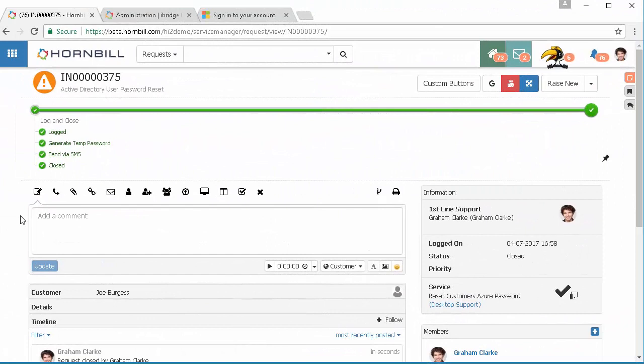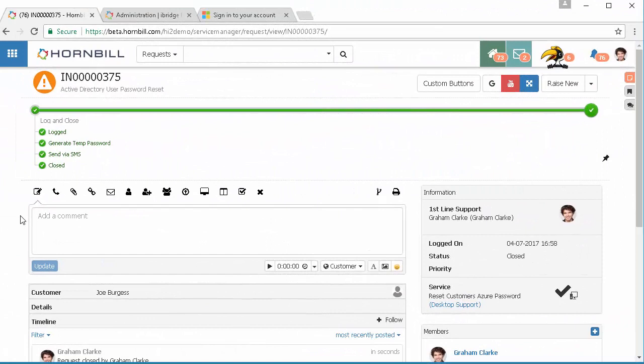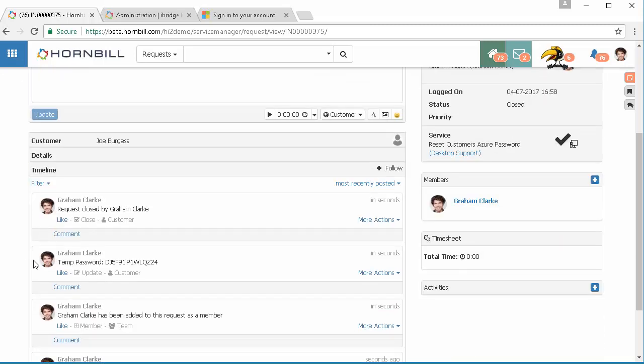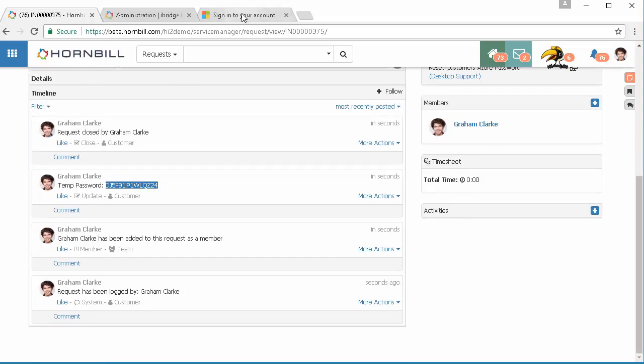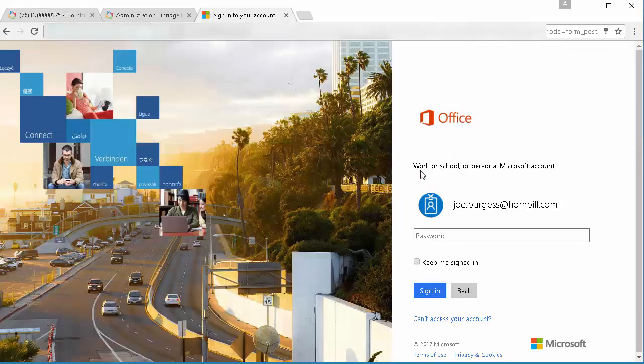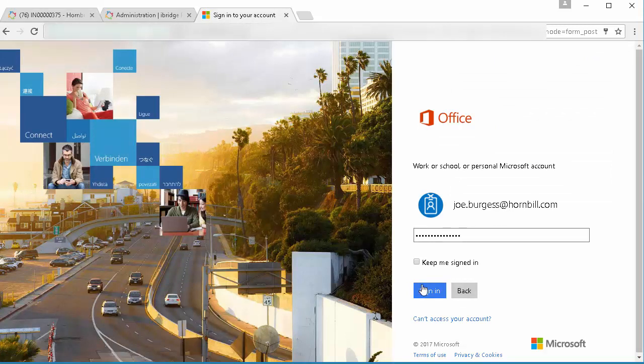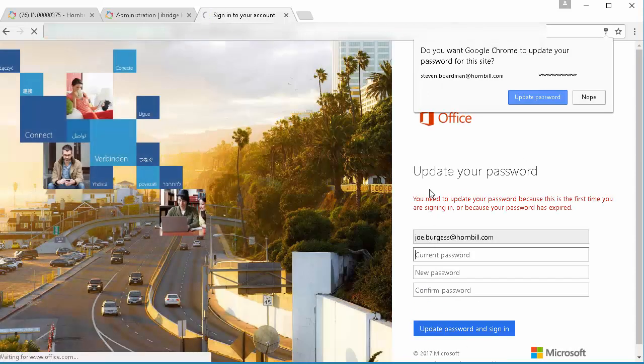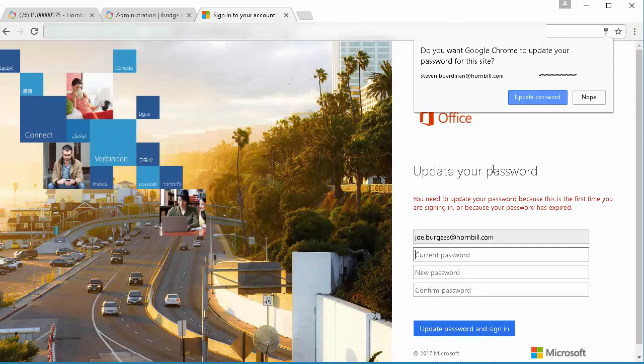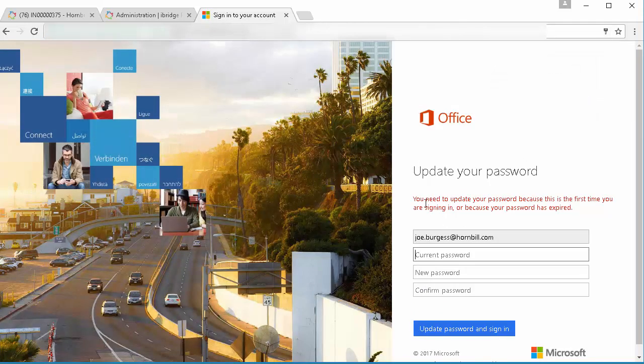The user can of course then go and attempt to log back in using that temporary password. I'm just going to get the password from the timeline and again we obviously wouldn't recommend doing this in practice. If I go to my Azure account for that user and put that password in and sign in, first thing it's going to do is let me in but it's going to enforce the fact that the user then has to reset their password based on the parameters that we defined against the resetting of the password operation.